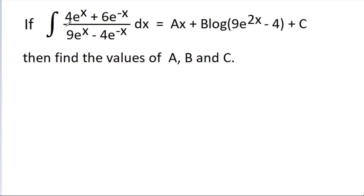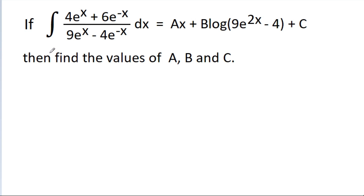We have given that the integral of (4e^x minus 6e^(−x)) divided by (9e^x minus 4e^(−x)) dx is equal to ax minus b·log(9e^(2x) minus 4) minus c. We have to find the values of a, b, and c.